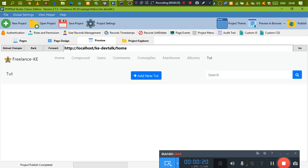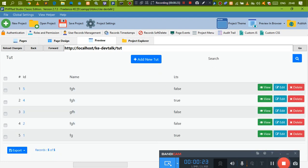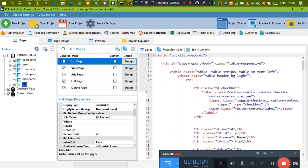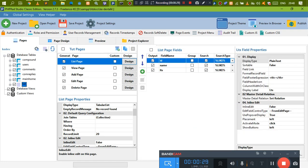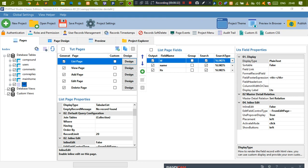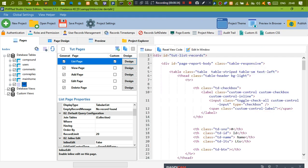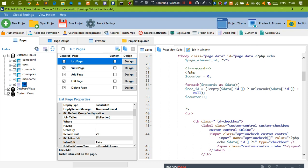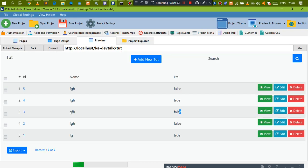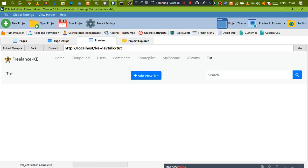If we come to this table you're working with, you notice we have all these details here and we have true or false. To do this, go to the page you want to work with and create a custom view, then look for the table row. You always change this using a class — you can say 'bg-danger', which is going to change the background and make it red.